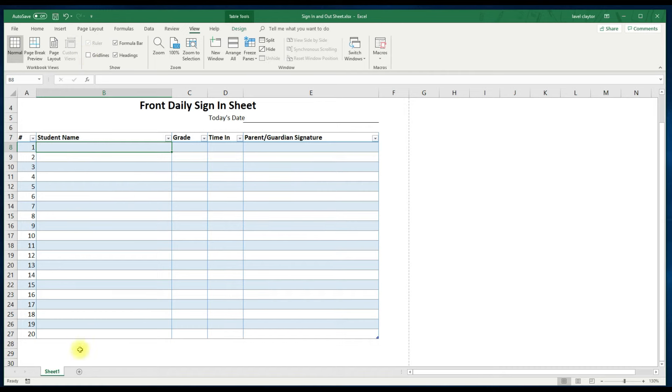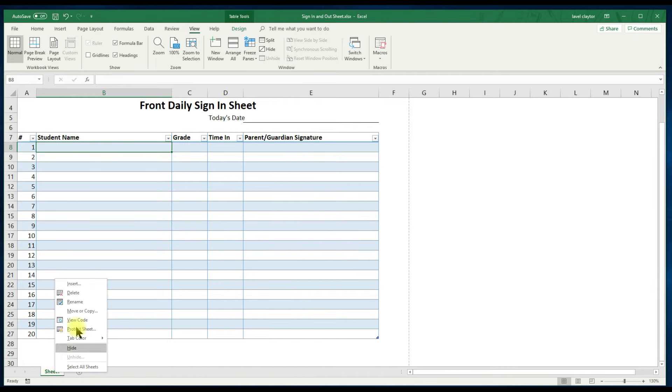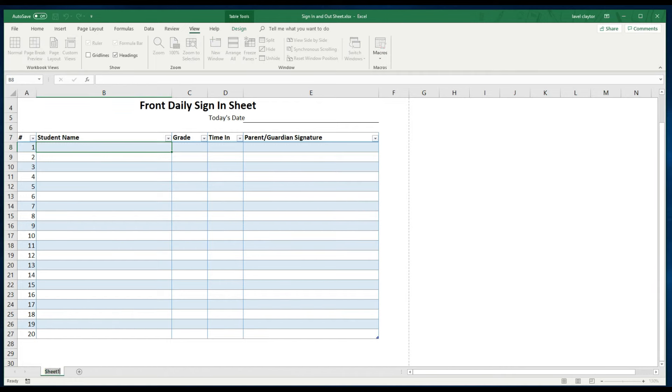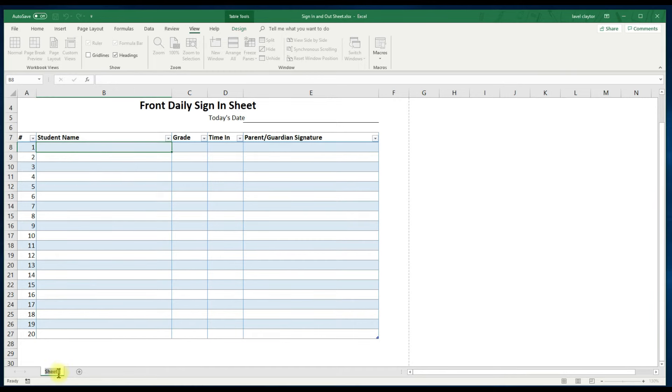Now let's go to the bottom of the screen and click your tab. Right click your tab. Choose rename. And type front desk sign in. And then click back into your spreadsheet.